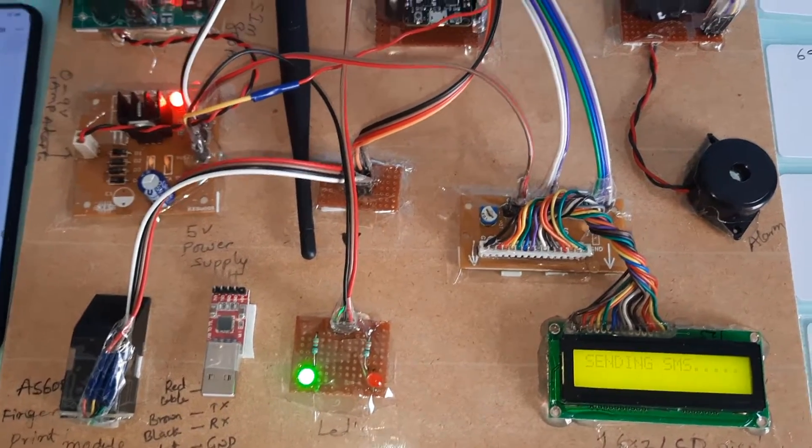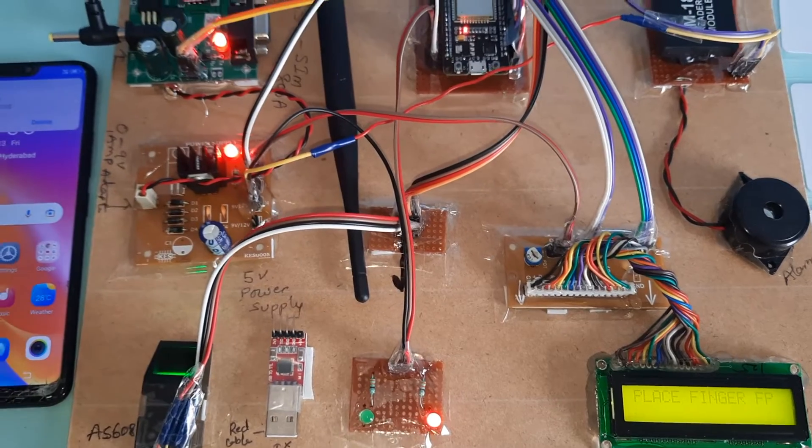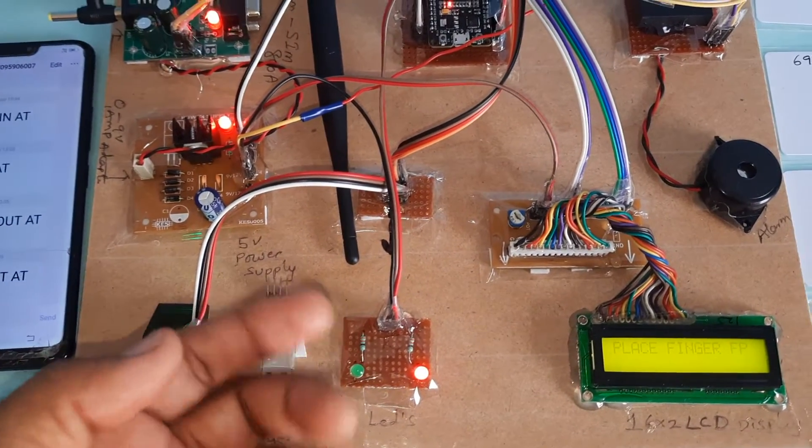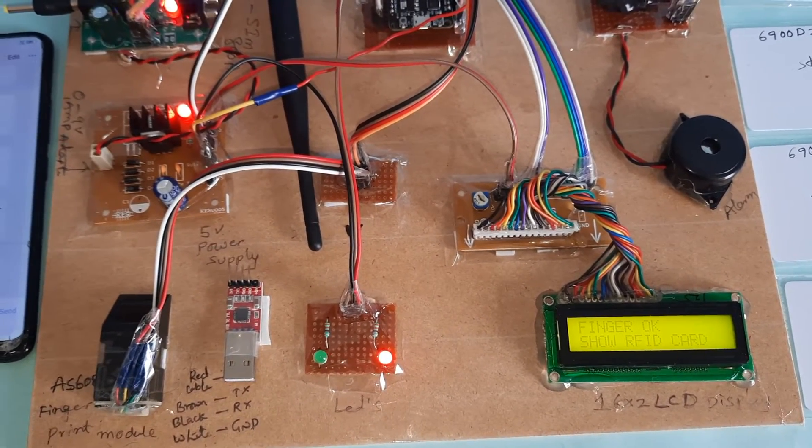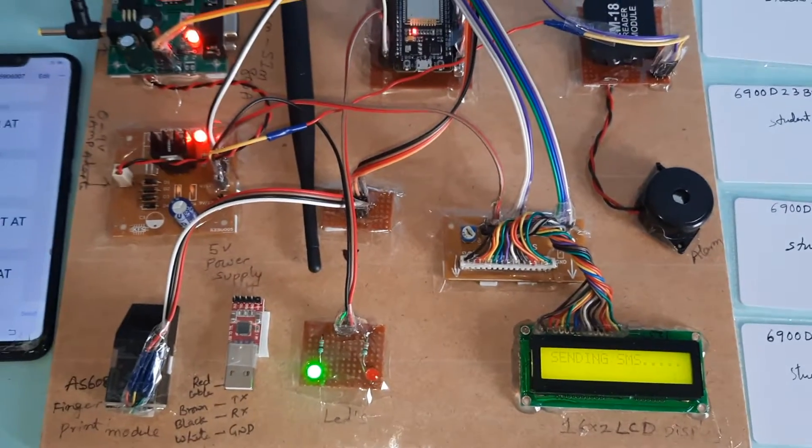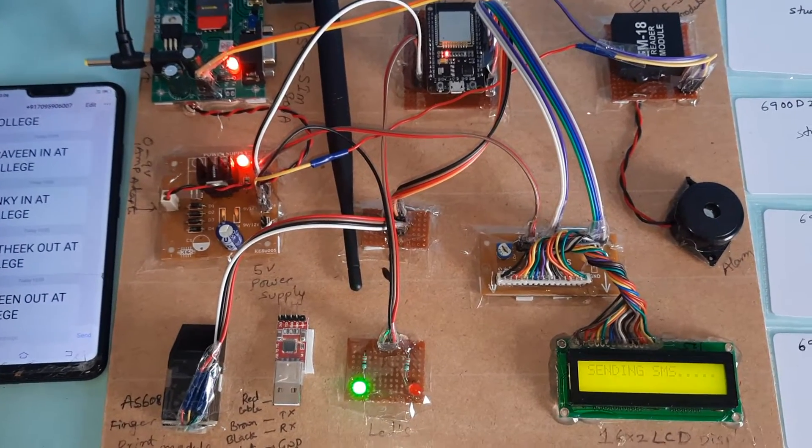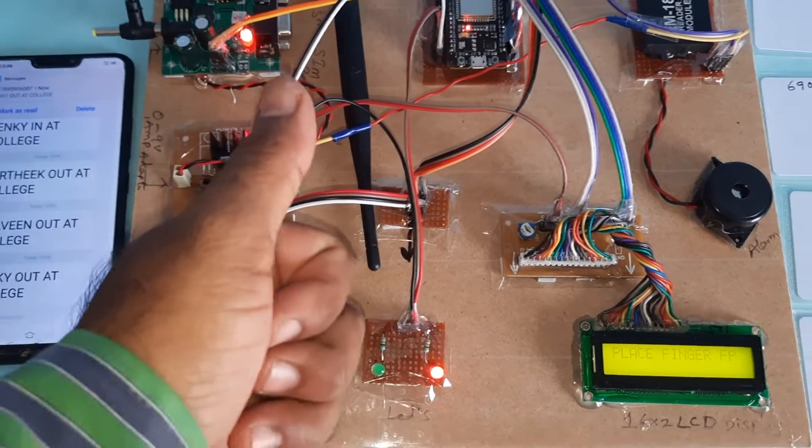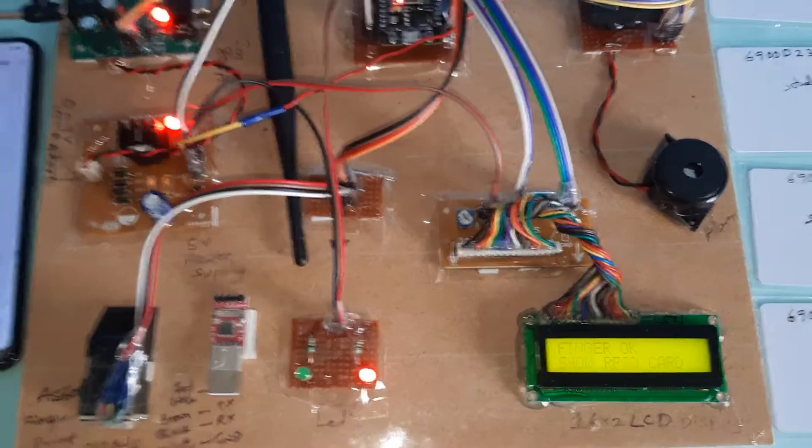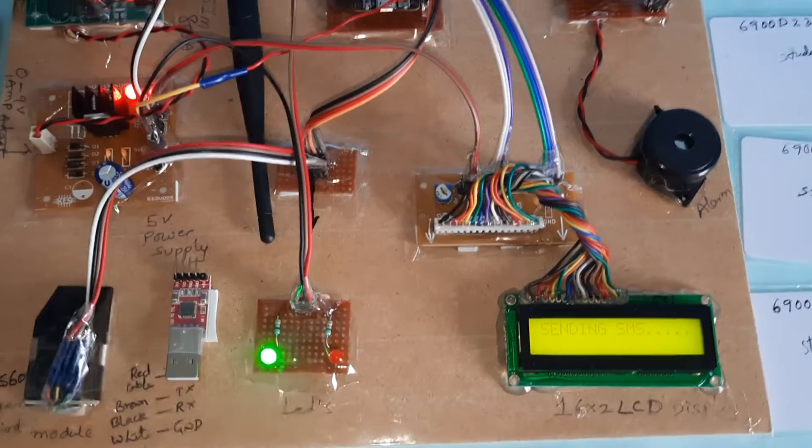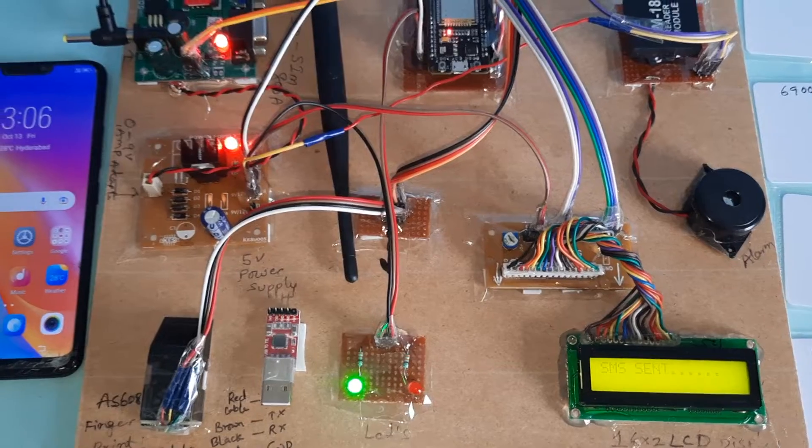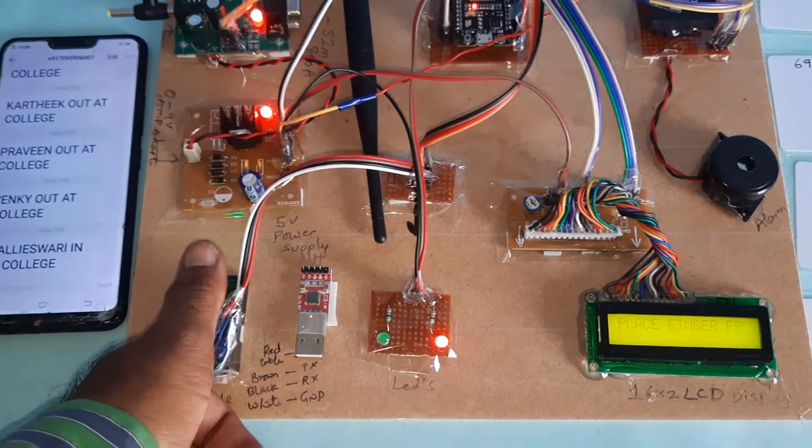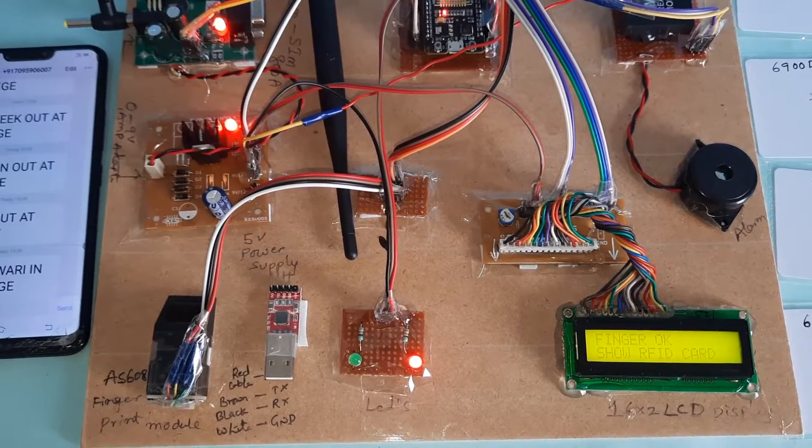Sending SMS. SMS sent, out at college. Fifth demonstration with finger and card. Sending SMS. SMS sent. Third card test. Fourth card test with finger. Green LED is on.